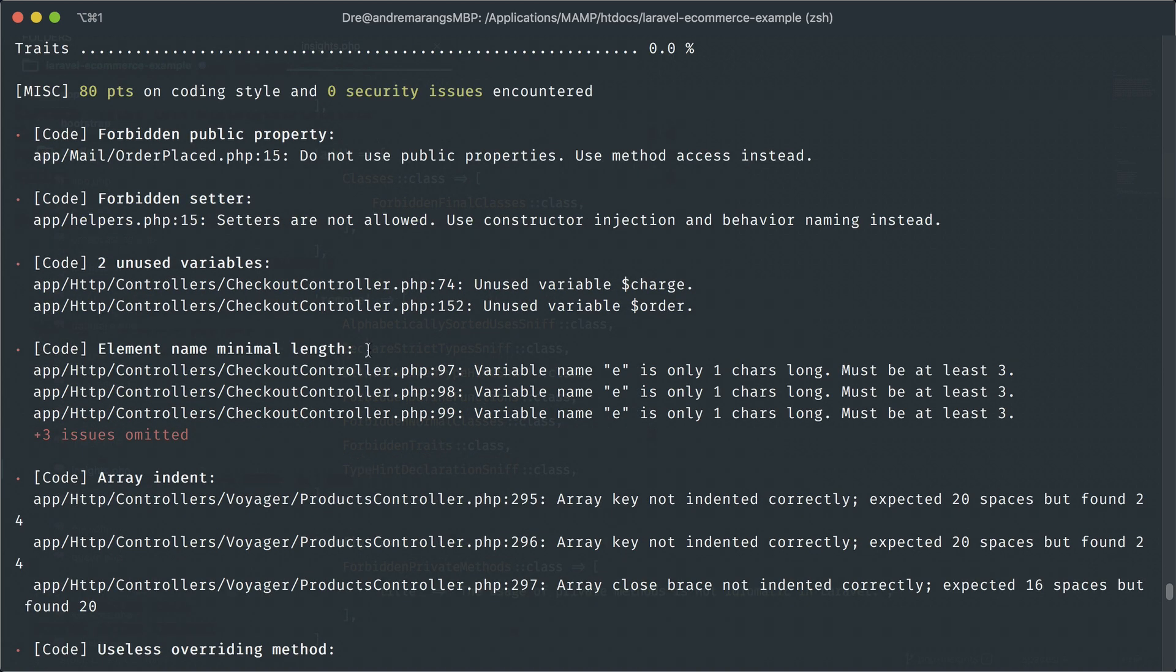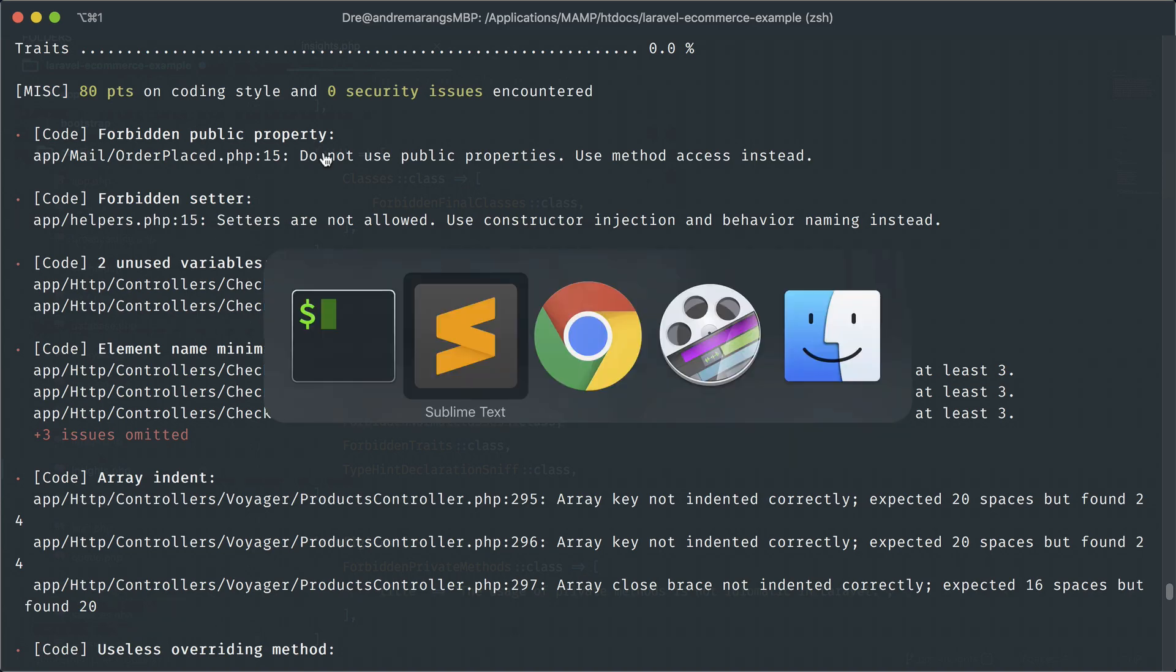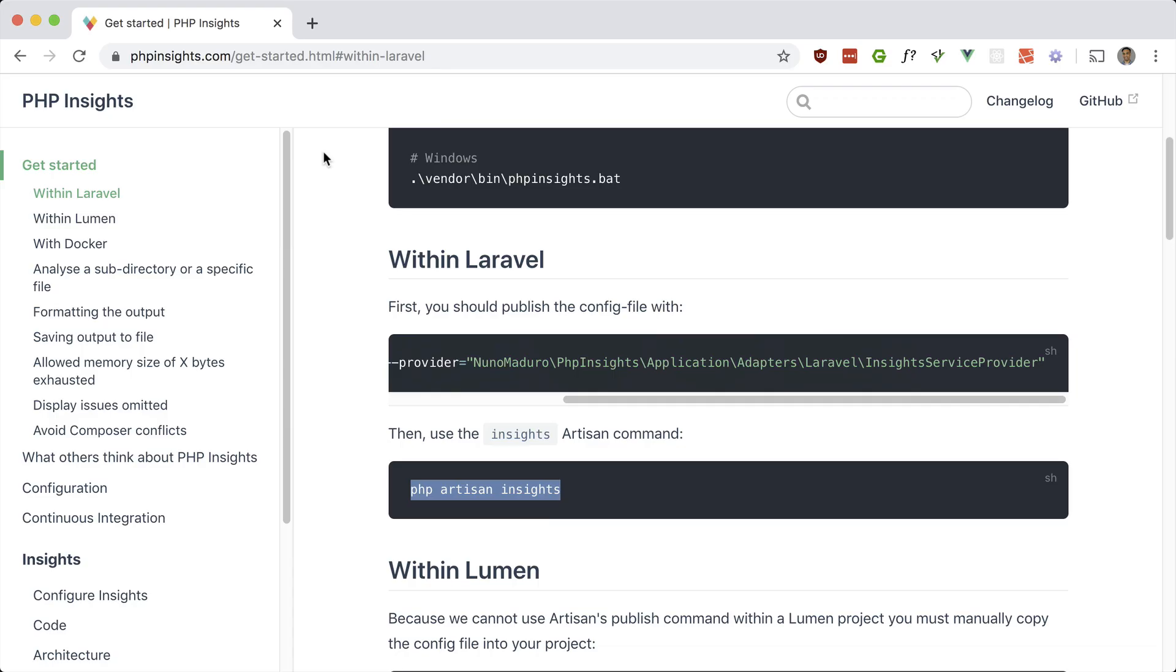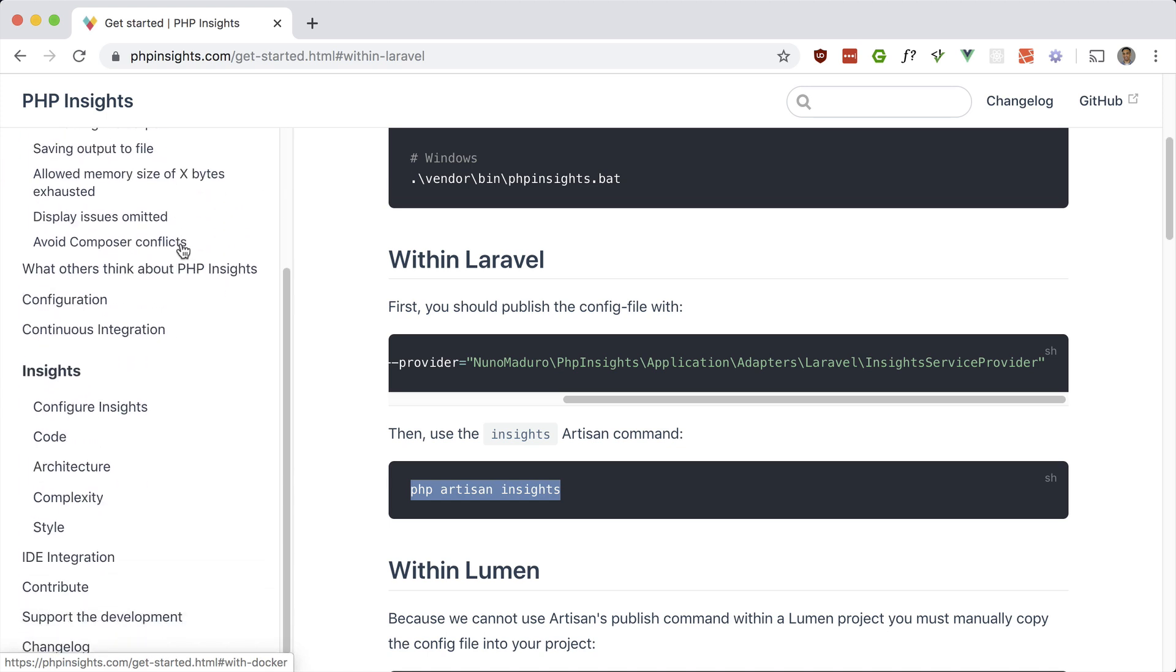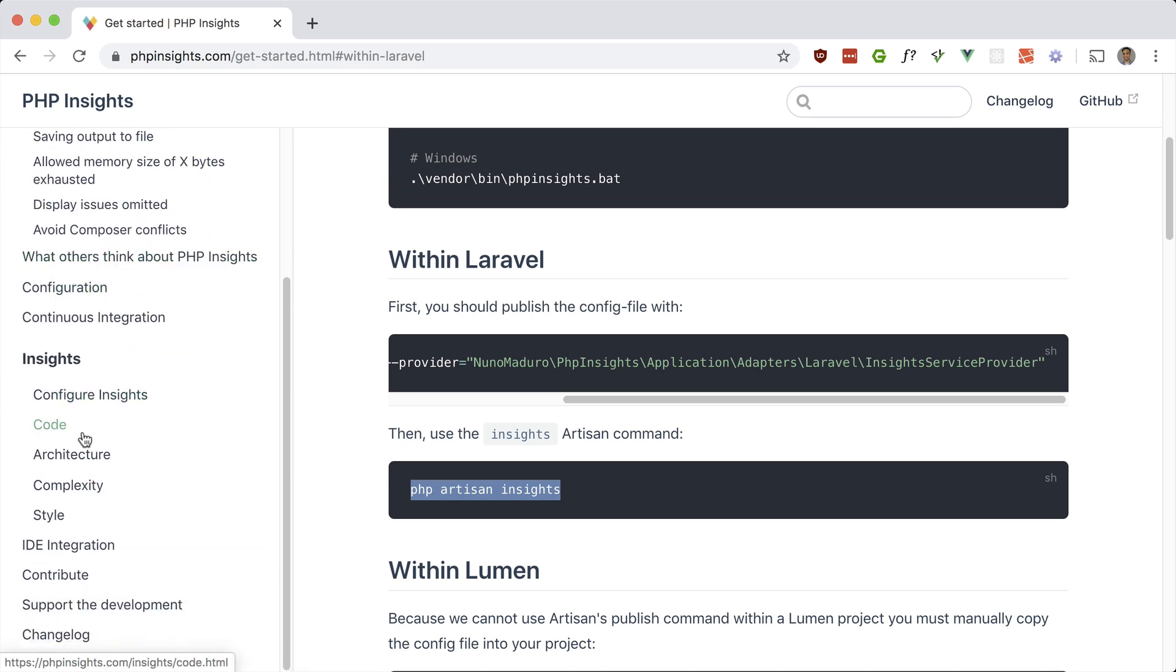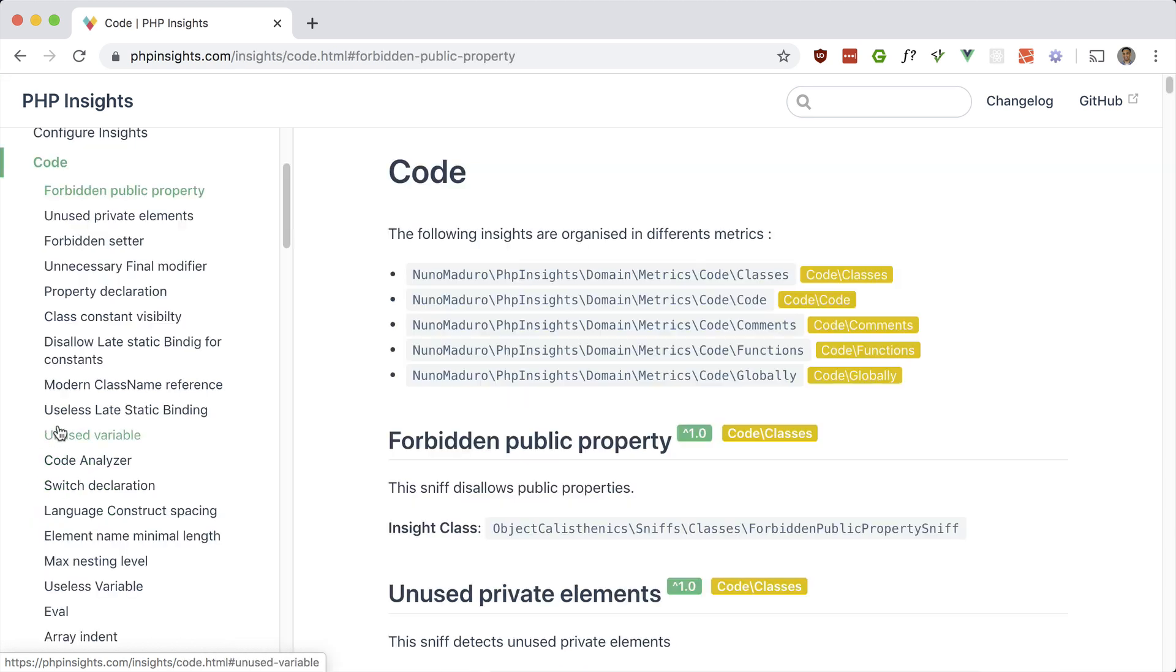So forbidden public property, like I said, Laravel makes use of this. So I want to turn that off. So if you go into the documentation, and if you scroll down to here are the four categories: code, architecture, complexity and style. If you click on any of them, you'll have a huge list of rules which you can configure or turn off.